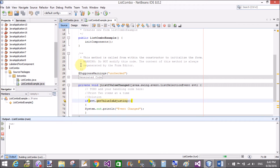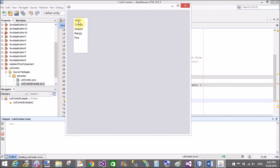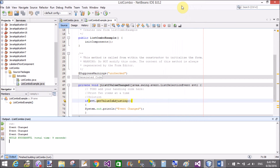Now save this and run it. When we select that item, only a single item at a time is printed.